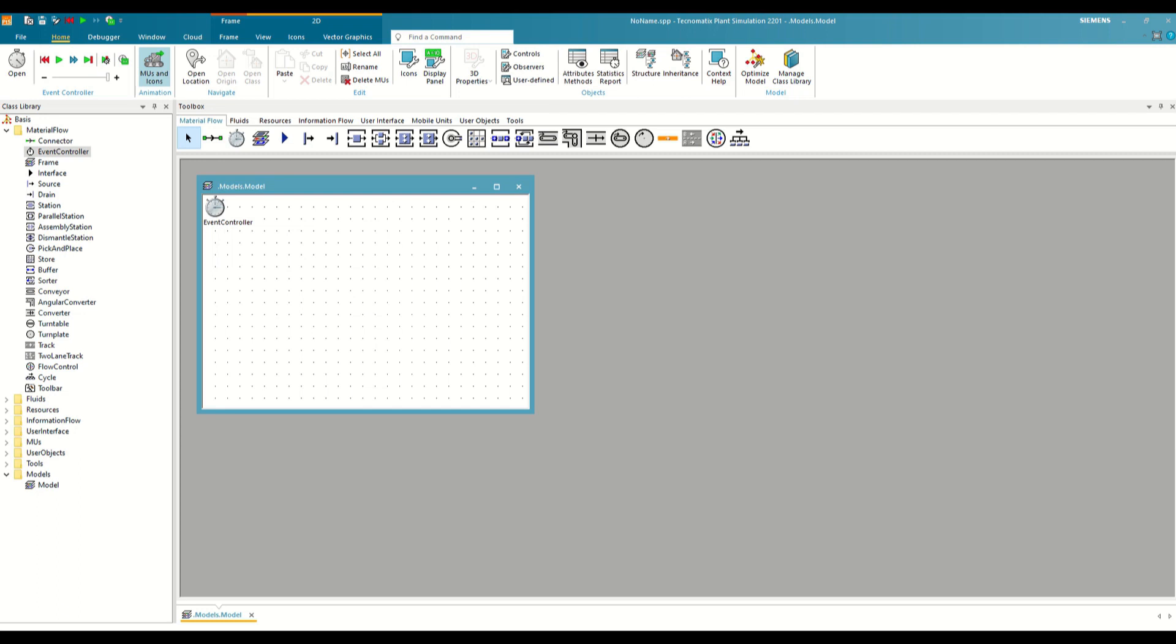Good morning and welcome back to this series of tutorials on Plant Simulation. After reviewing how the program interface and class library work in the previous video, we can now start creating our first simulation models.